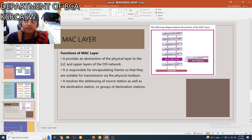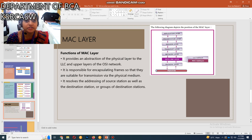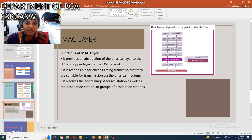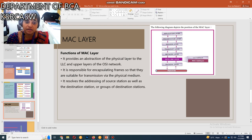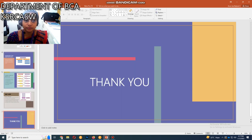Next, the MAC layer. The MAC layer is a sub-layer of the data link layer. It provides an abstraction of the physical layer to the LLC and upper layers of the OSI network. It is responsible for encapsulating frames so that they are suitable for transmission via the physical medium. It also resolves the addressing of the source station as well as the destination station or groups of destination stations. That concludes the explanation of the MAC layer. Thank you.